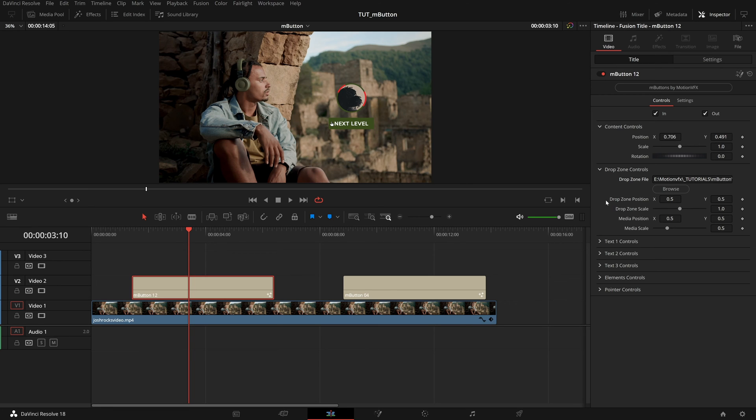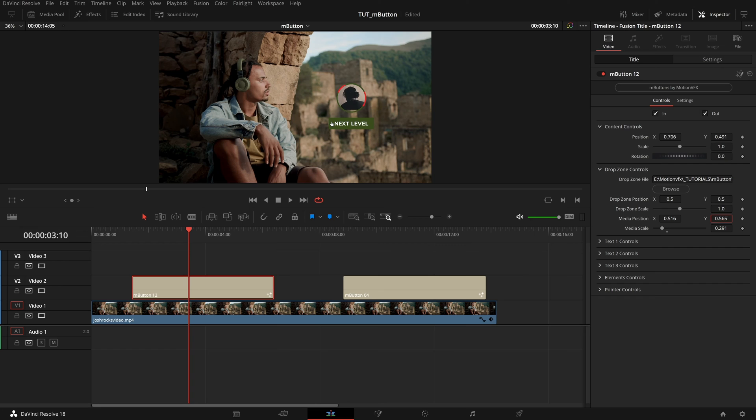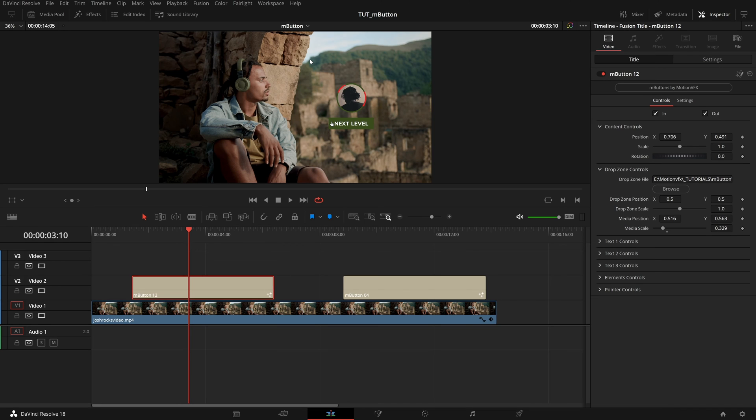And then we have these extra drop zone controls. I want to pull our media scale down quite a bit. And then I can change that position inside of this circle. Great, especially if this is album art or his avatar on social media, this would look great in this scene.